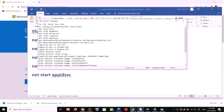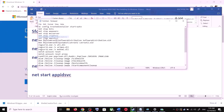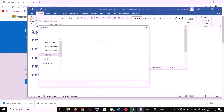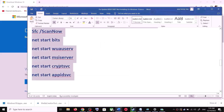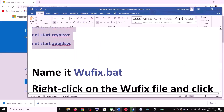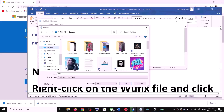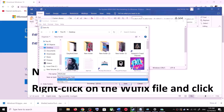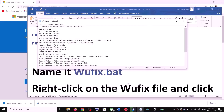Paste all the commands into Notepad. Go to File and click on Save As. Set the location to the Desktop, name the file wufix.bat, and for Save As Type select All Files. Now click on Save.